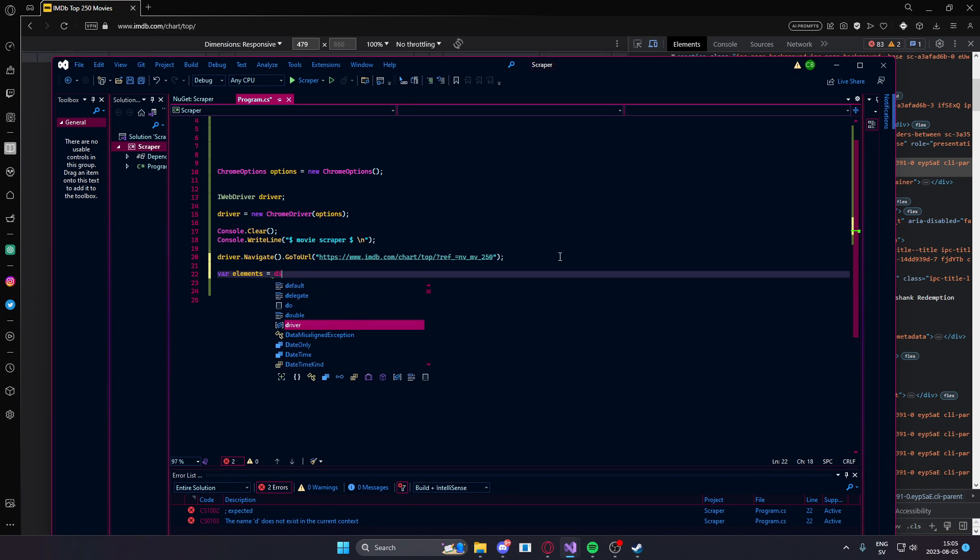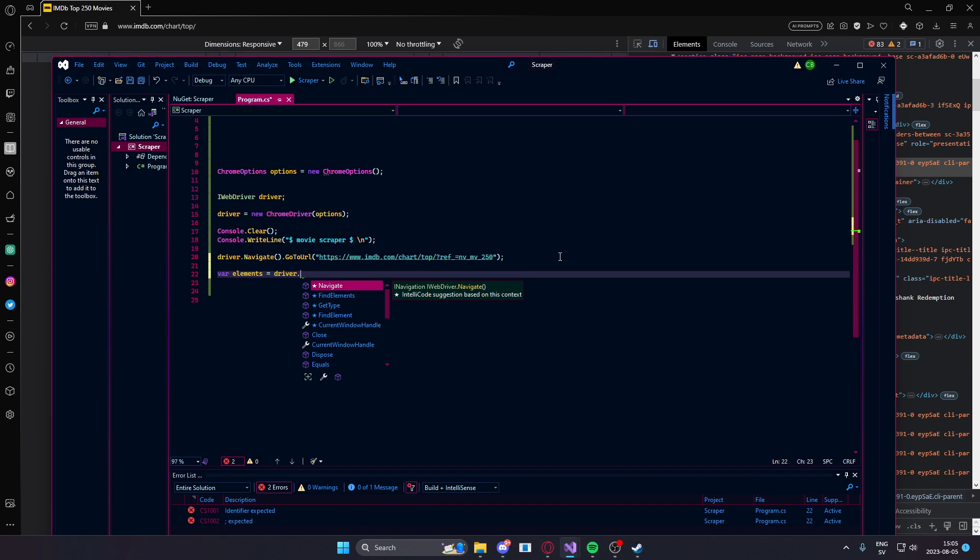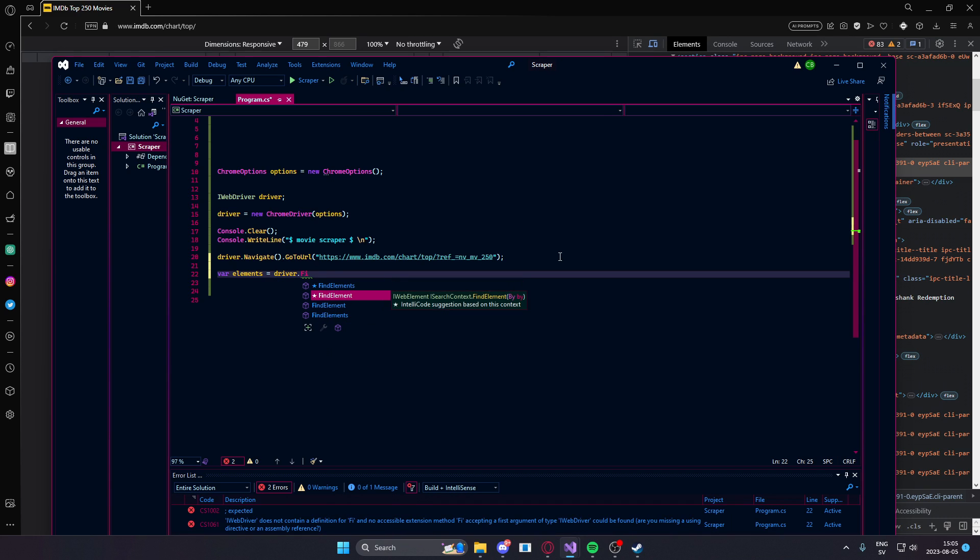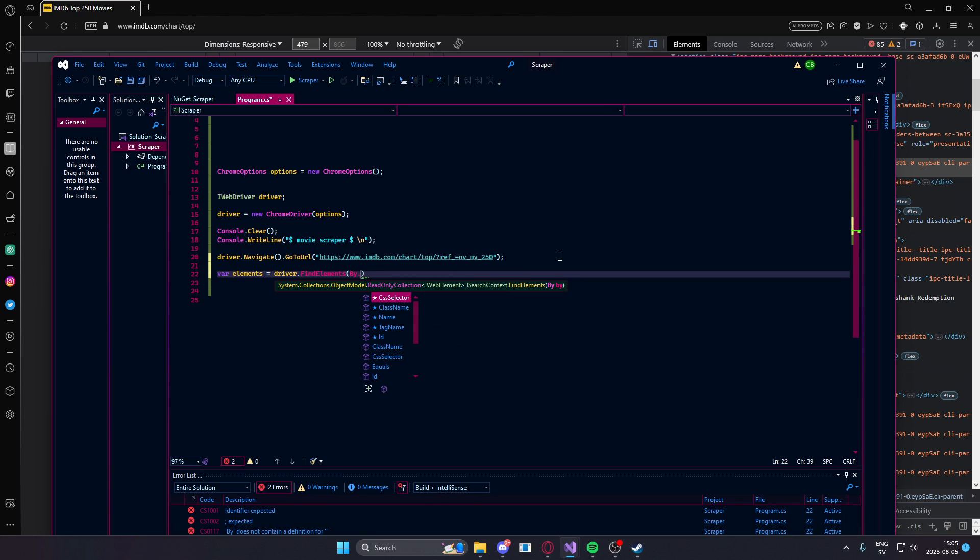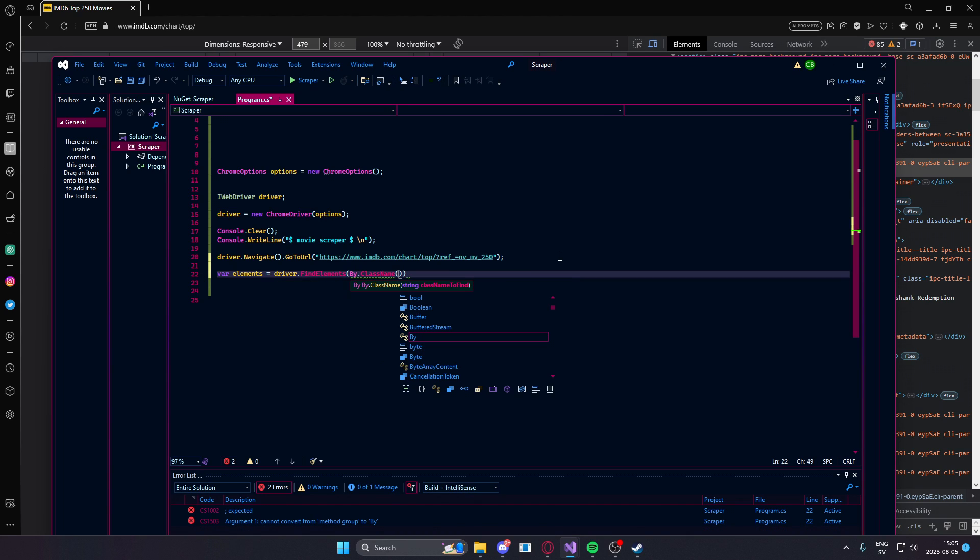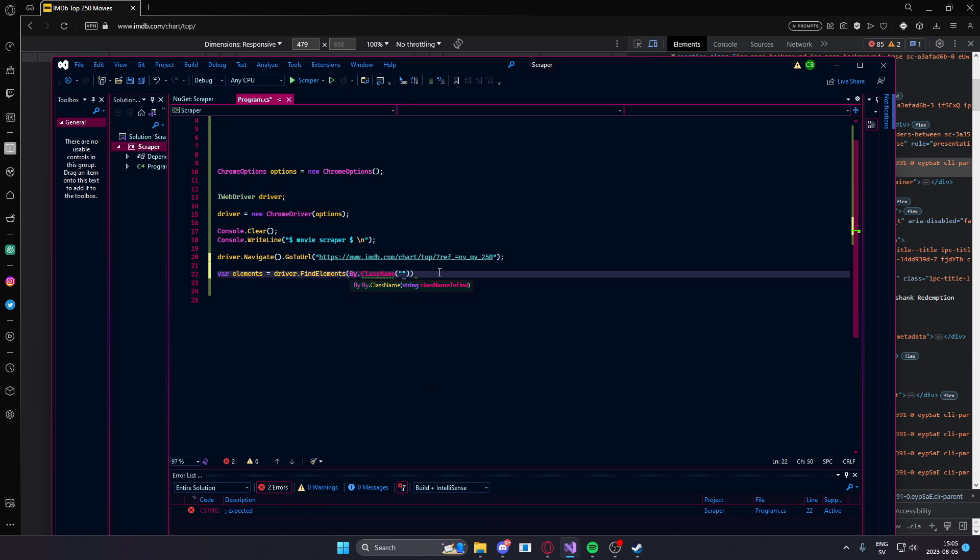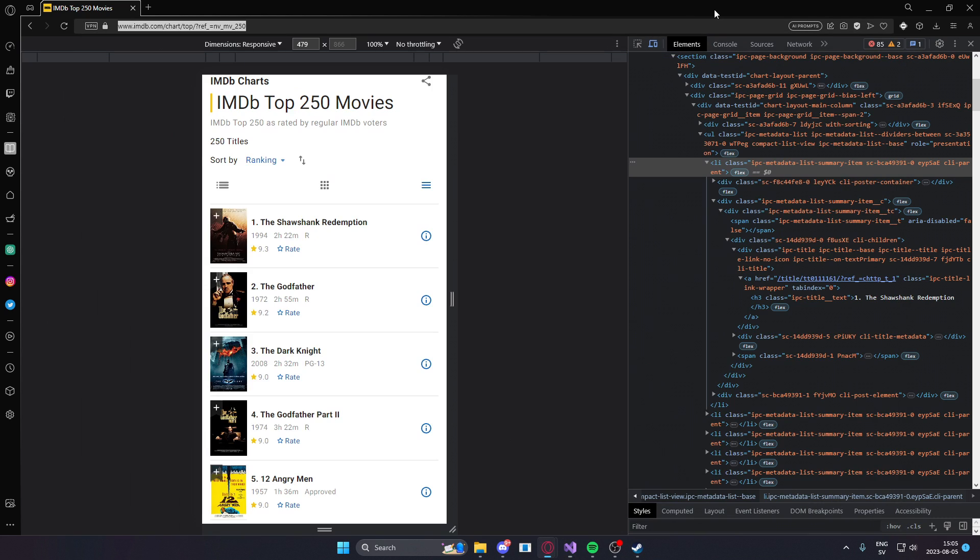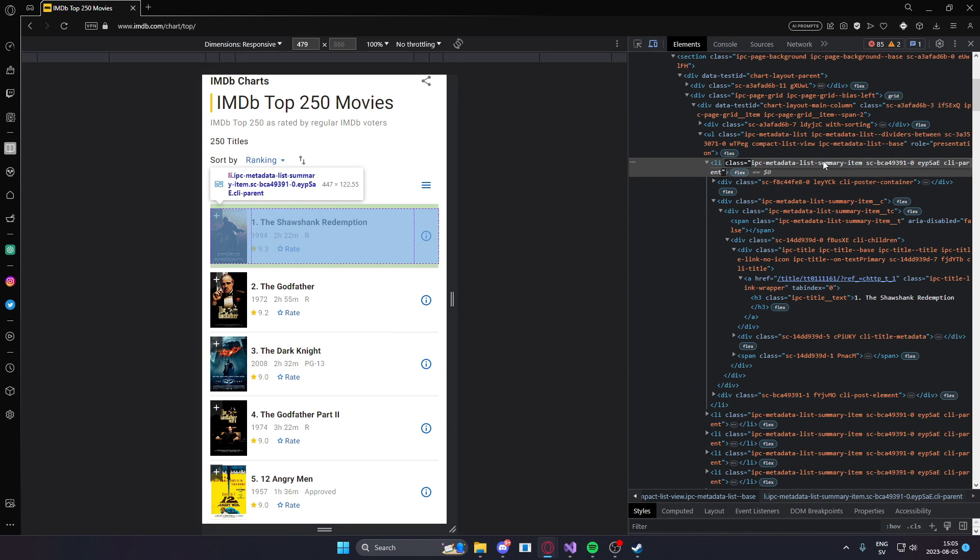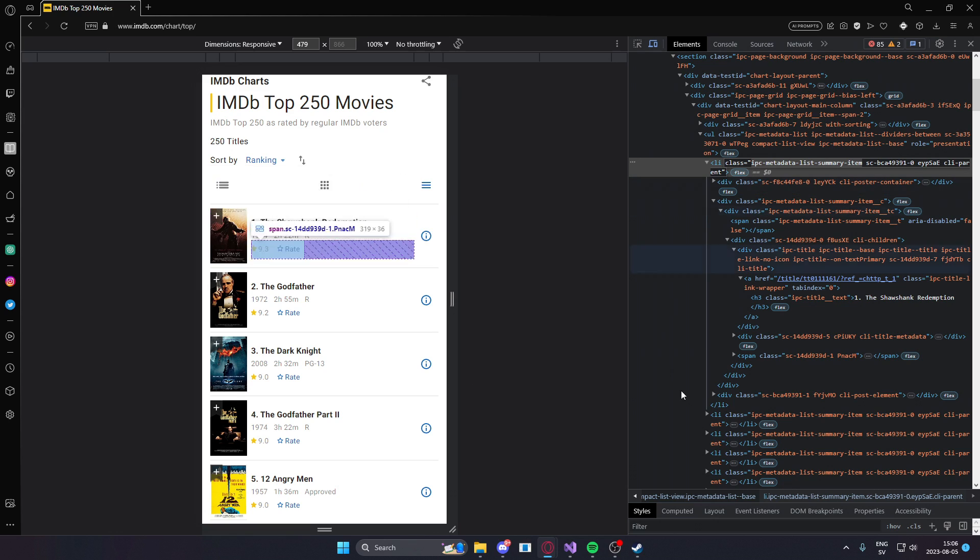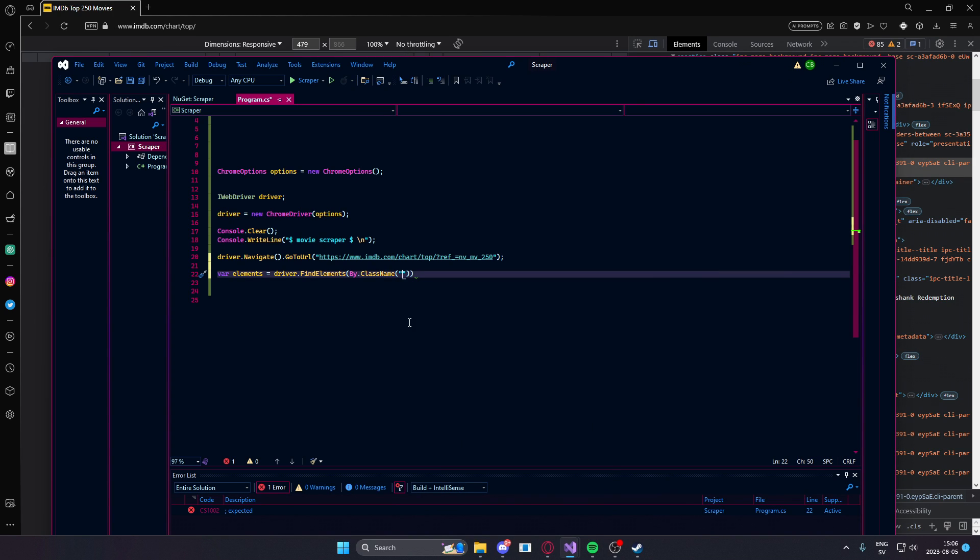Driver.findElements then by class name. And now we need the class to find. We saw that they had this first class, the ipc metadata list summary item. Let's take that and paste it here.